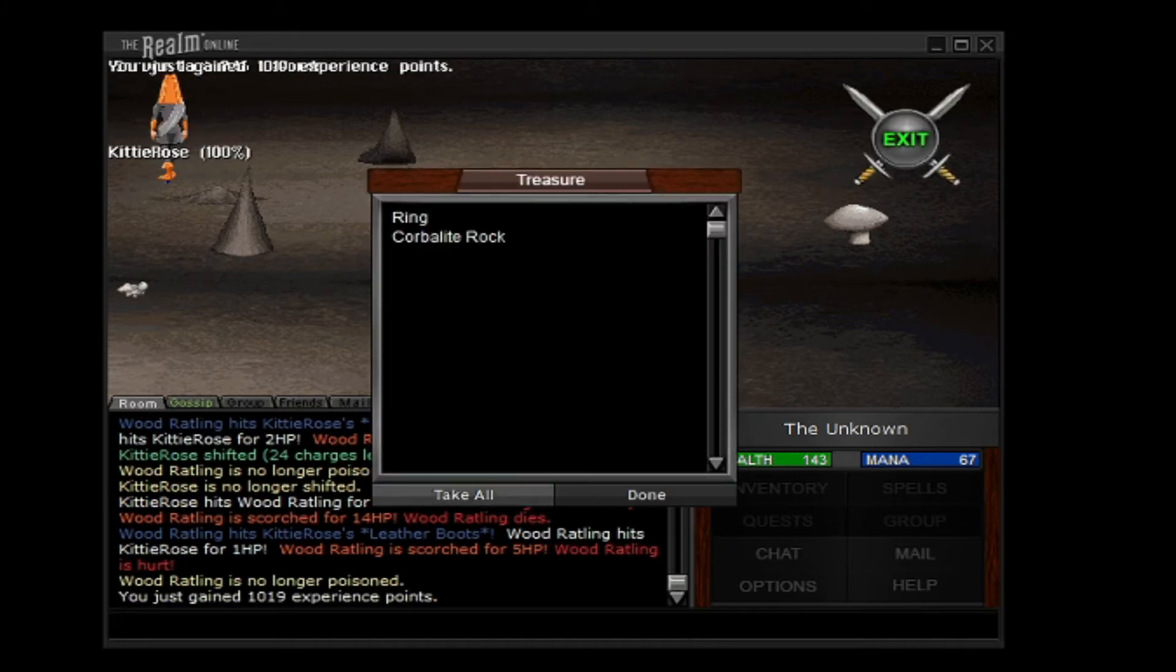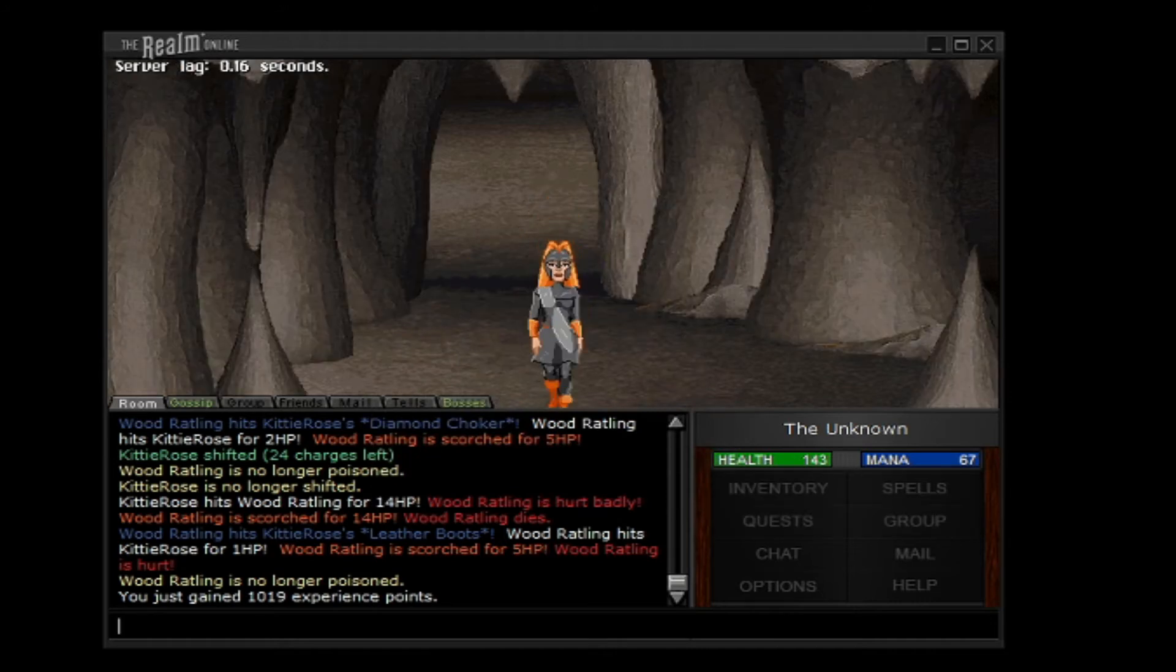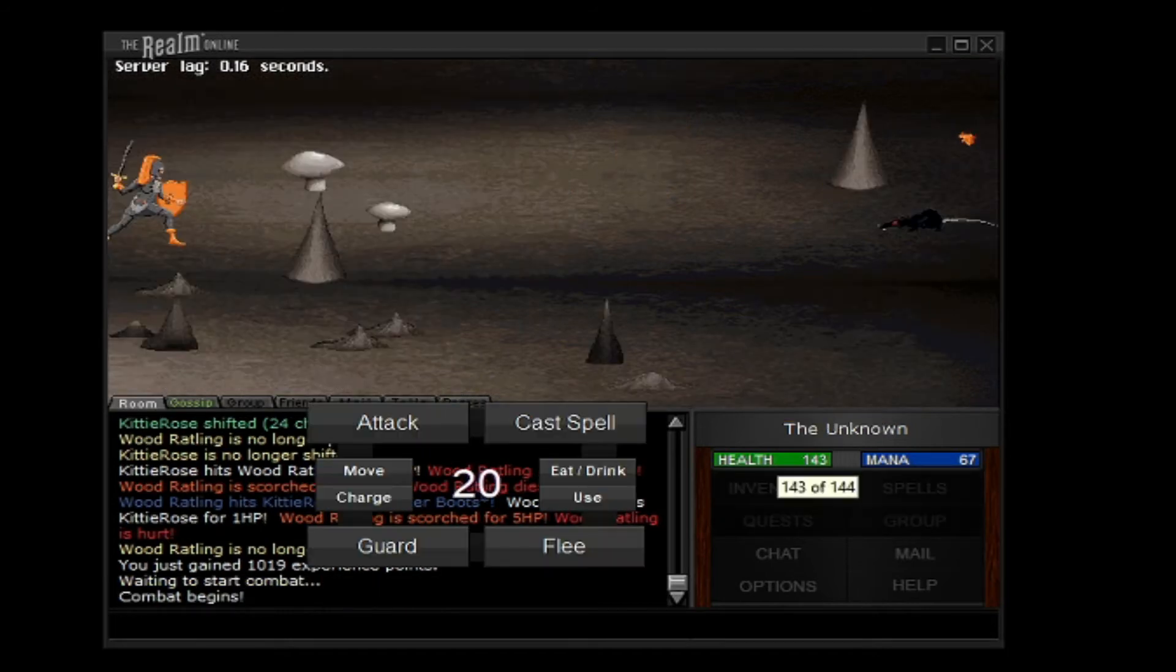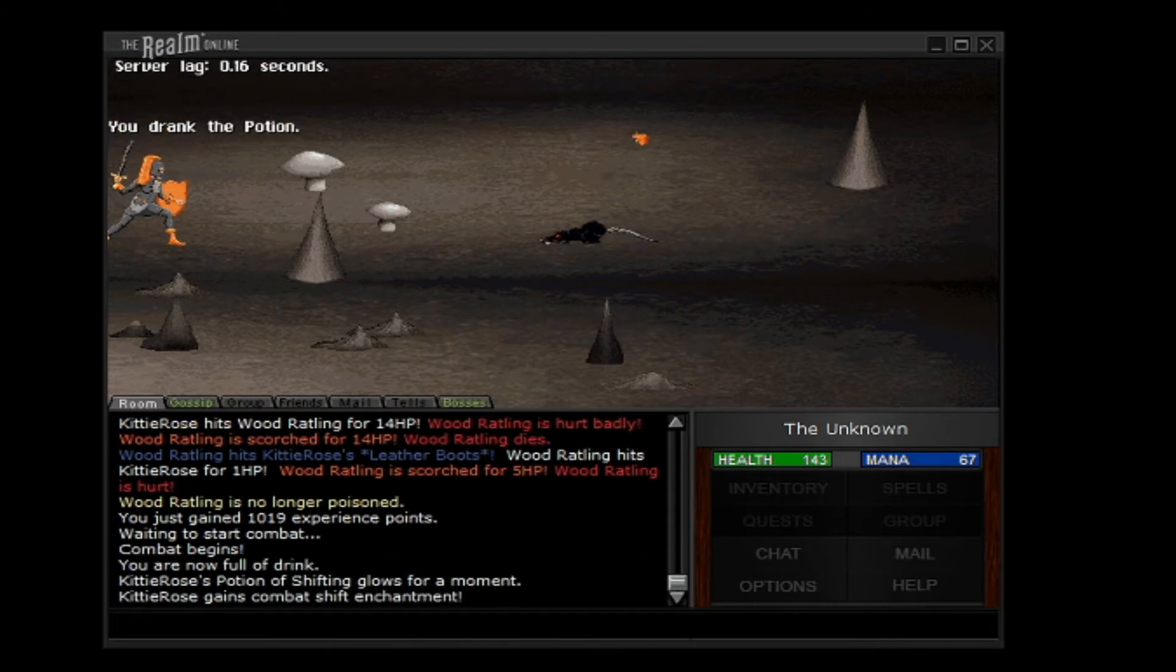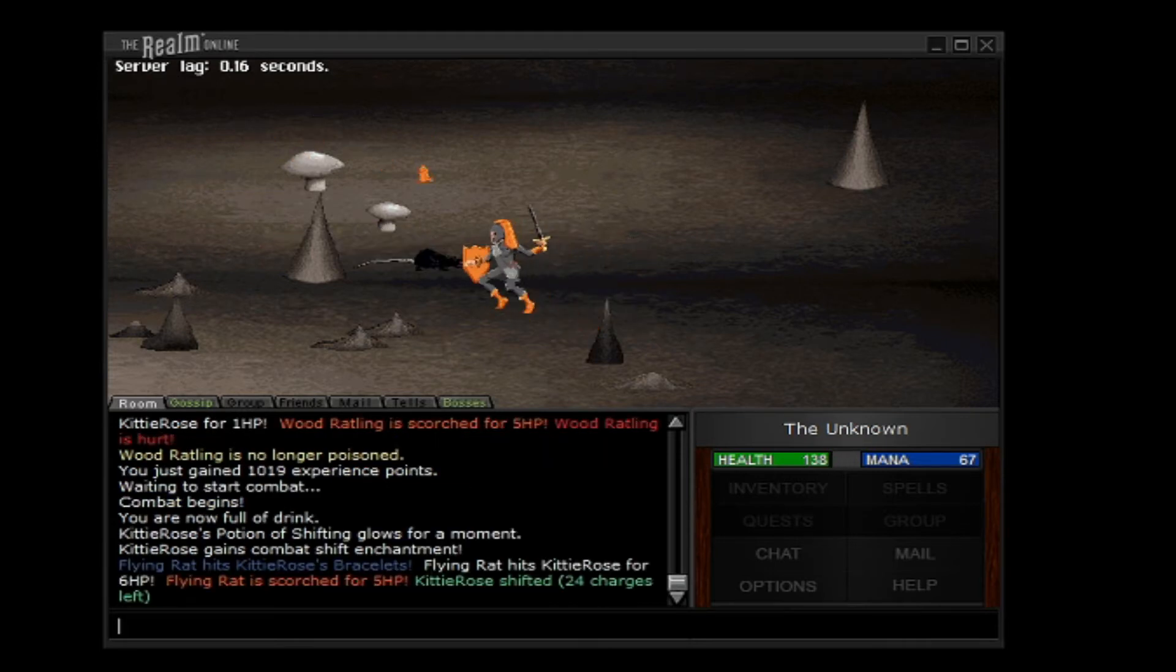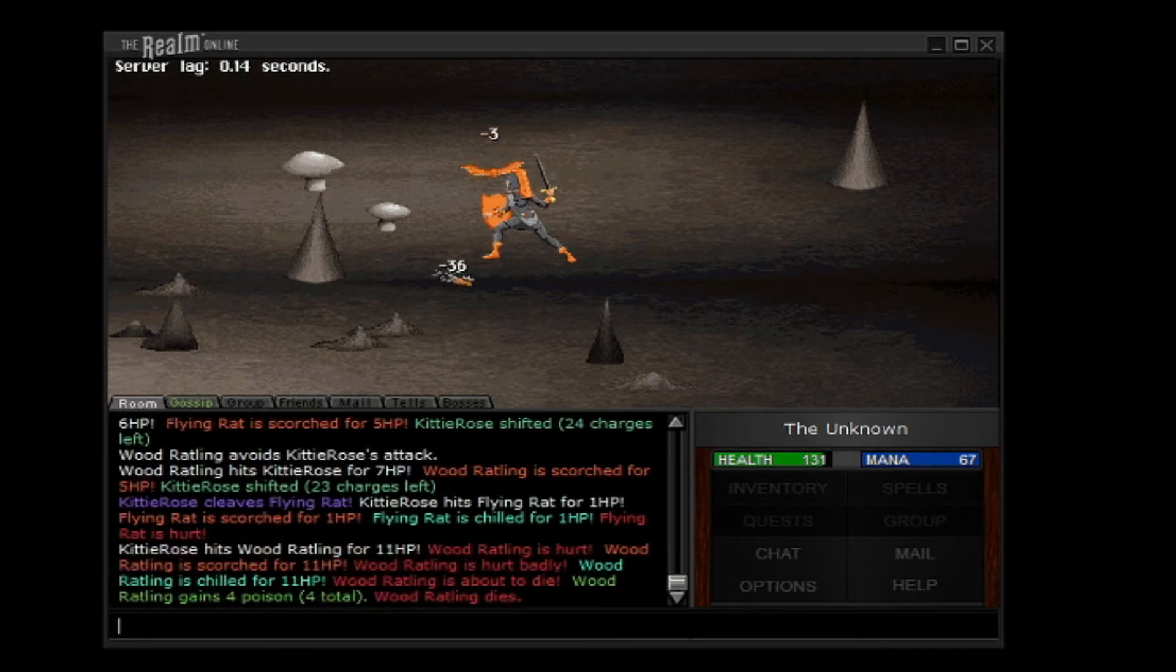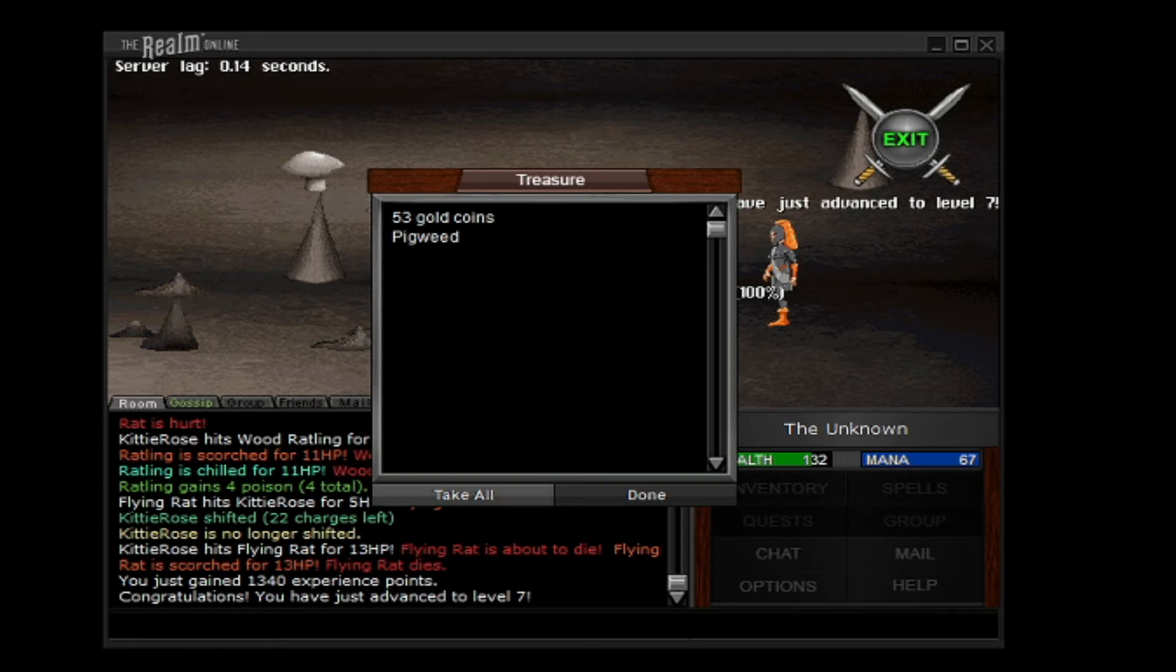There we go. Okay, she got that one. Sometimes you get good items in here. And she just leveled to seven.